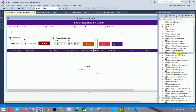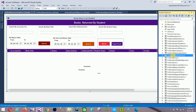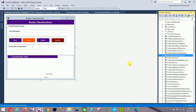Next is the Book Return List for students. You can search by session number, book title, admission number, student name, and date. The data grid view is also available. Then there is Book Classification with fields: classification name, and controls: New, Save, Delete, Update.